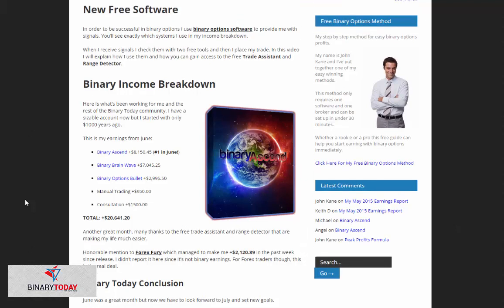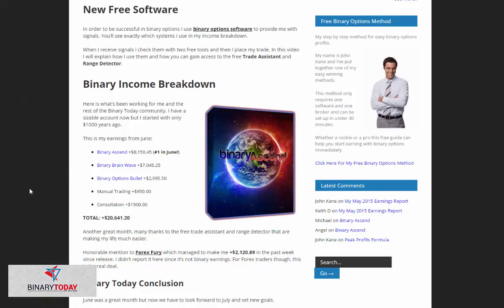So at this point in time, please make sure that you go download my free tools and then get one of these signal providers to give you signals so you could start making money. Now this has been John Kane with Binary Today, and I hope this video helps you make more money in the markets. Take care.